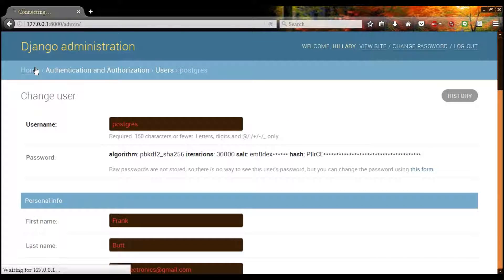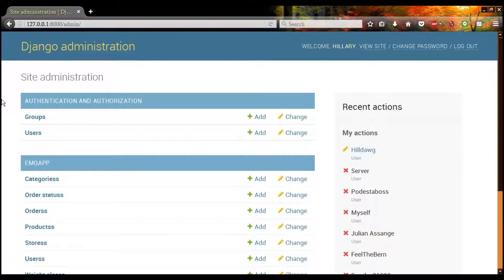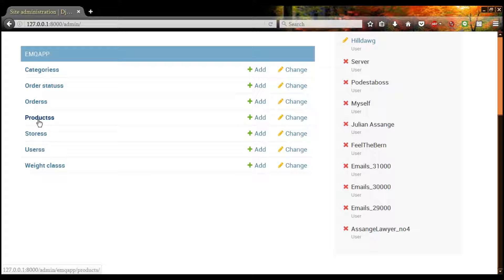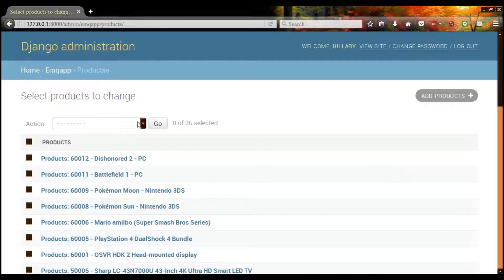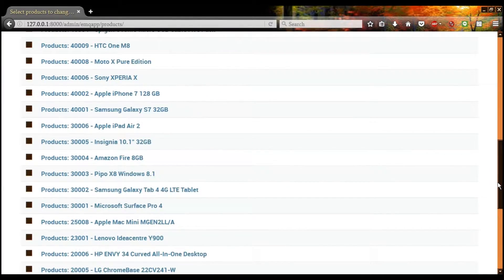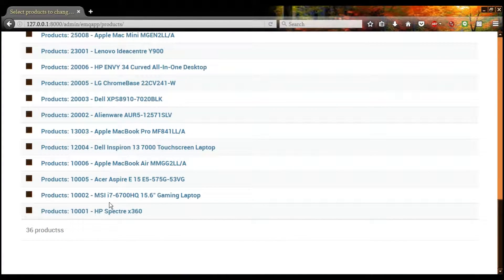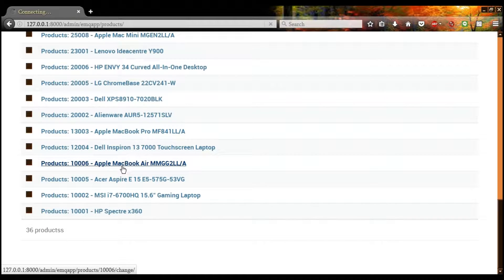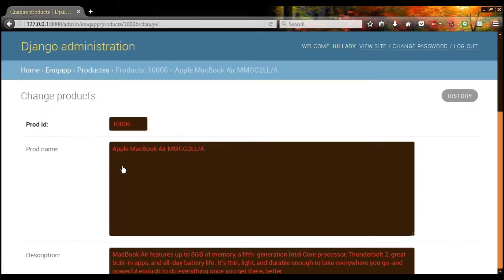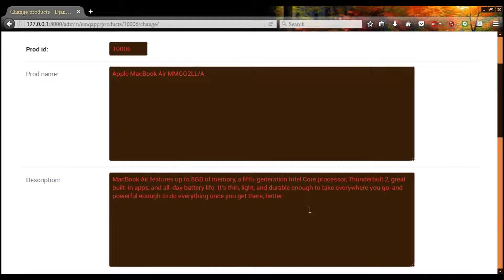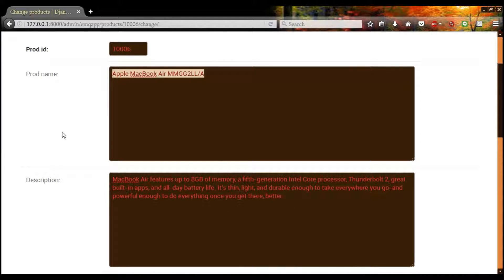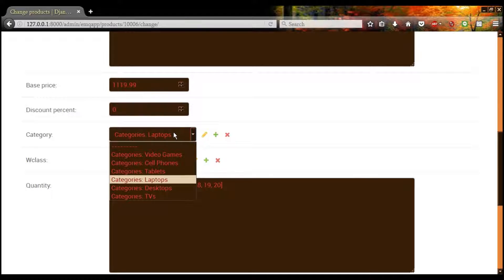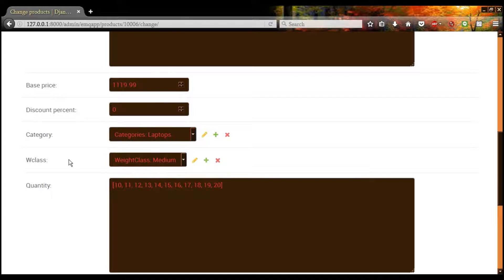Let's look at our items. That's a bug, not a feature. So here we have all of our items with their ID and their name. You can edit the description here. You can edit the name here. Base price. You can add discounts here. You can change the category. You can change the weight class.